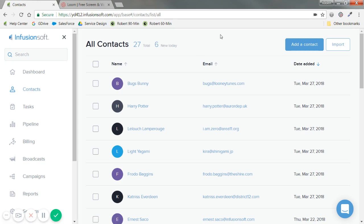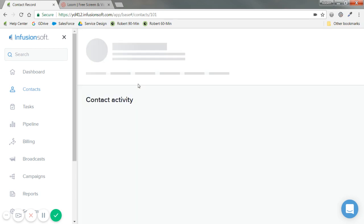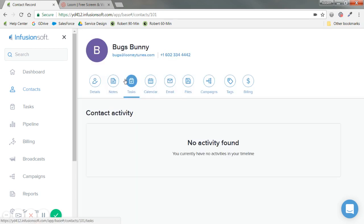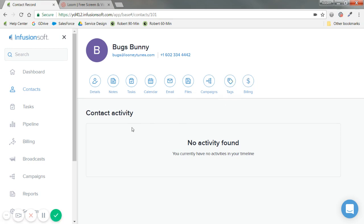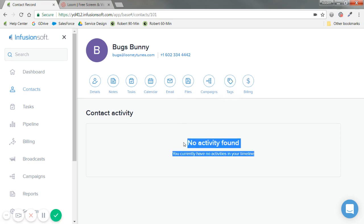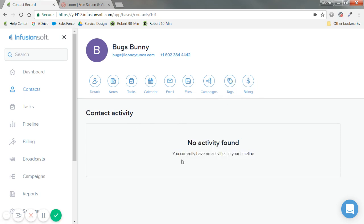I've already shown you how to upload contacts by importing in a separate recording. Let's say I want to edit Bugs Bunny's phone number. I'm going to click into his name, and you'll see lots of icons. The default is contact activity. Since we'll be updating to an action-oriented feed, you'll get to see email replies, different tasks that have happened with this individual, and clicks. As we integrate other things, you might see that activity here as well.